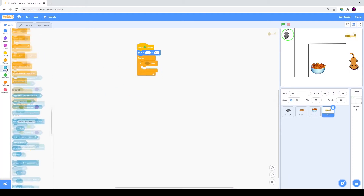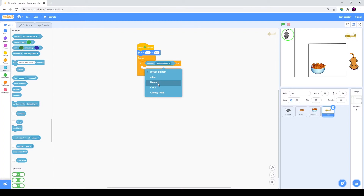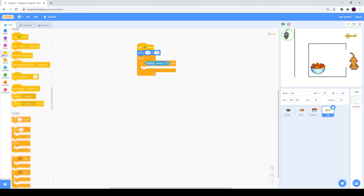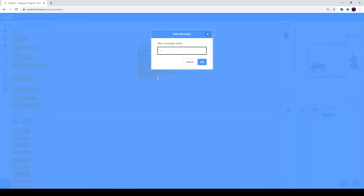So if — go to Sensing: touching our mouse — then we will broadcast something. We will broadcast a new message: door opens.